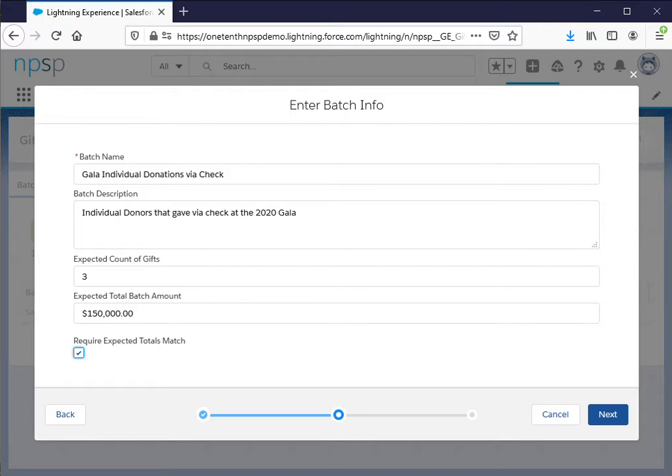So that's really helpful when you have a large number of checks that you are entering to make sure that you don't have a typo. But you certainly don't have to check that.